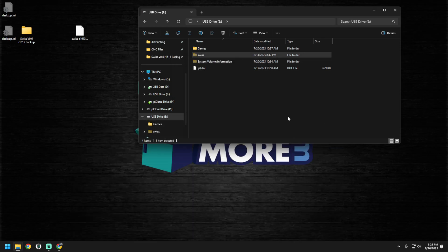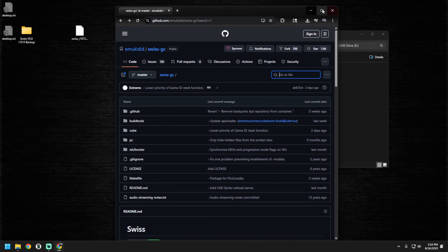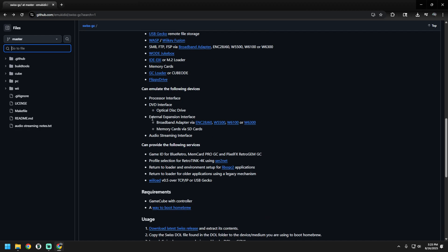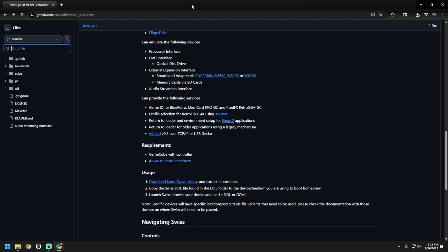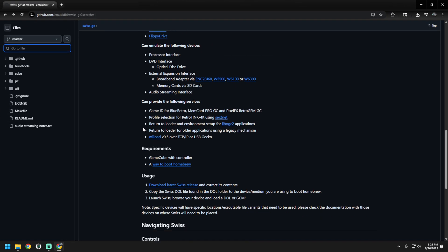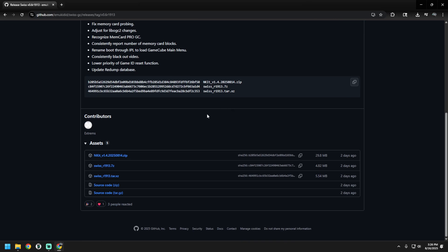Now we're ready to update Swiss. We go to the Swiss website — I have a link for it down below — and it goes through everything that's new and different. I was on revision 15, and they are now on revision 1913, which actually just came out two days ago, so this is good timing for this video. What you need to do is download the 7-zip file.